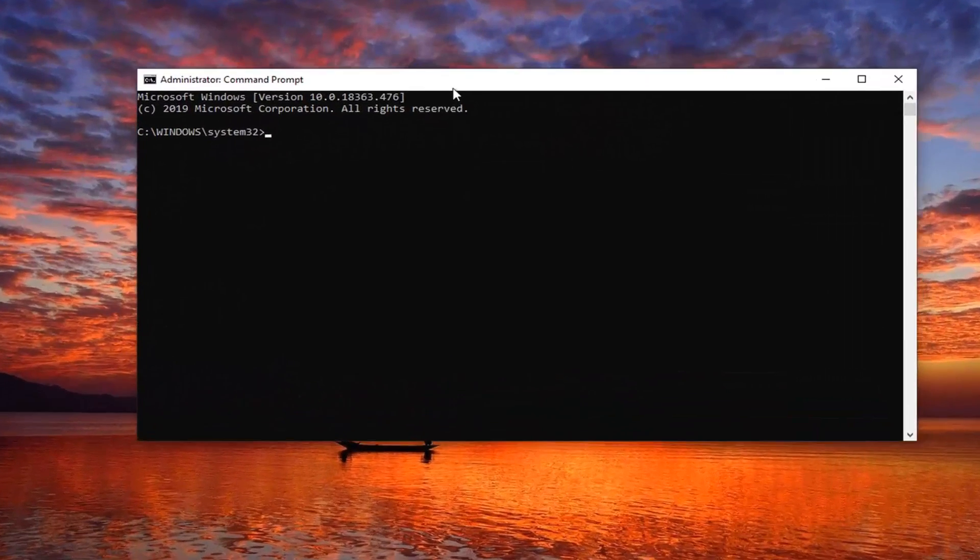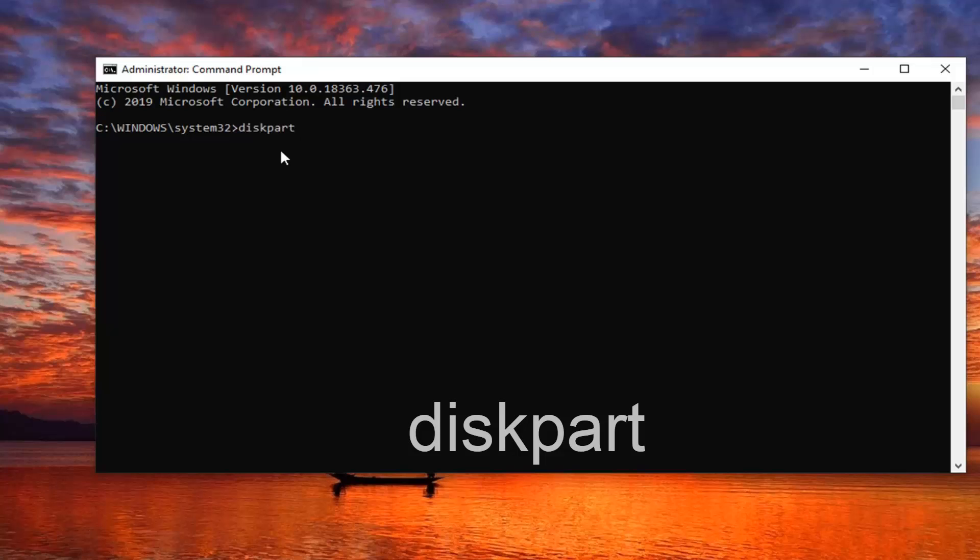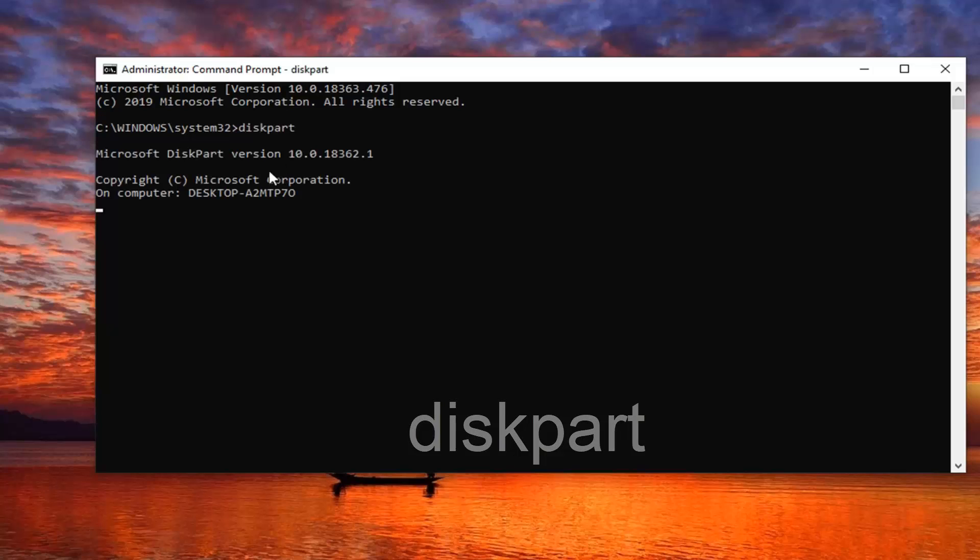Now into the Command Prompt, you want to type in diskpart, so D-I-S-K-P-A-R-T, all one word. Hit Enter on your keyboard to run the disk partition utility.